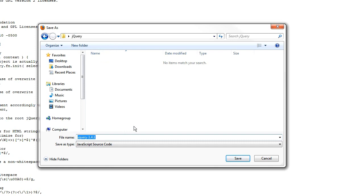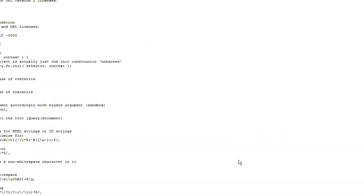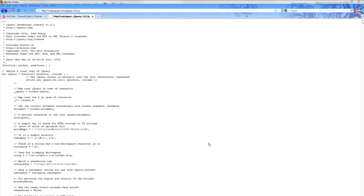So I have my folder on my desktop called jQuery, and I'm just going to save this as j, lowercase, and then capital Q, U, E, R, Y. jQuery. And it automatically saves it as .js. I hit save. And there you go.